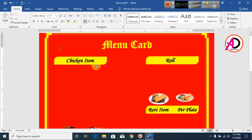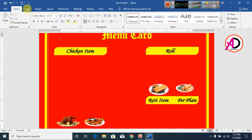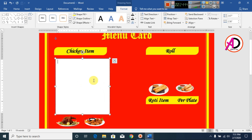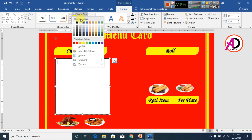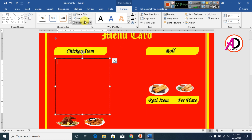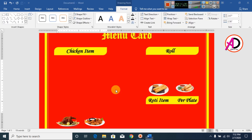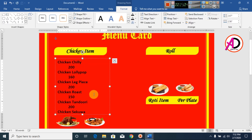Our items are ready. Go to Insert, go to Shapes, and select the Text Box. Drag the text box onto the design. Change the color: go to Shape Fill and set it to No Fill, and Shape Outline to No Outline. Copy the item text and paste it into the text box using Ctrl+V.